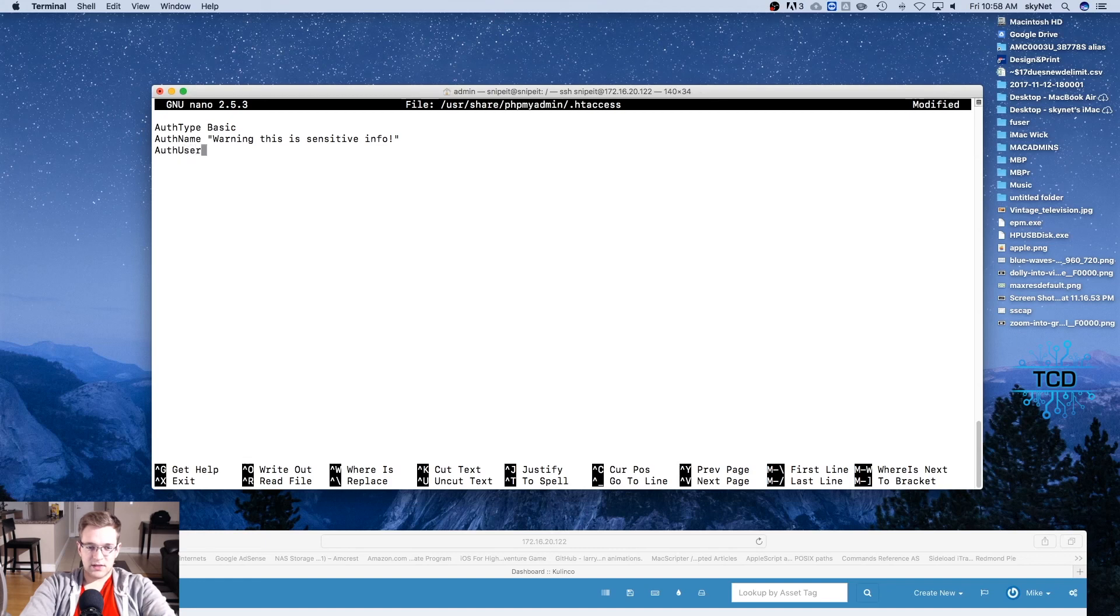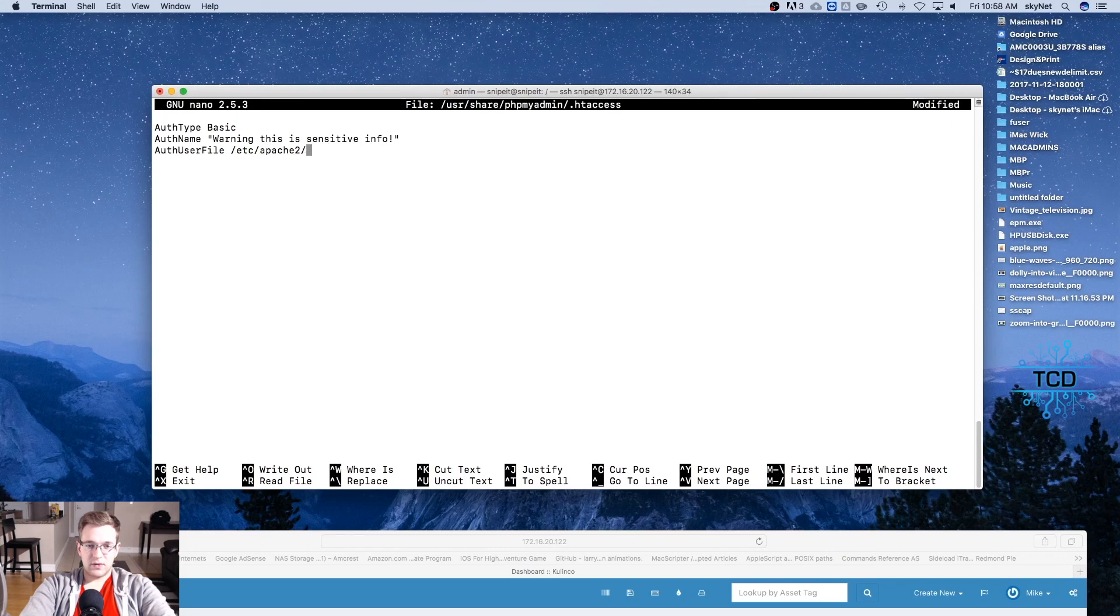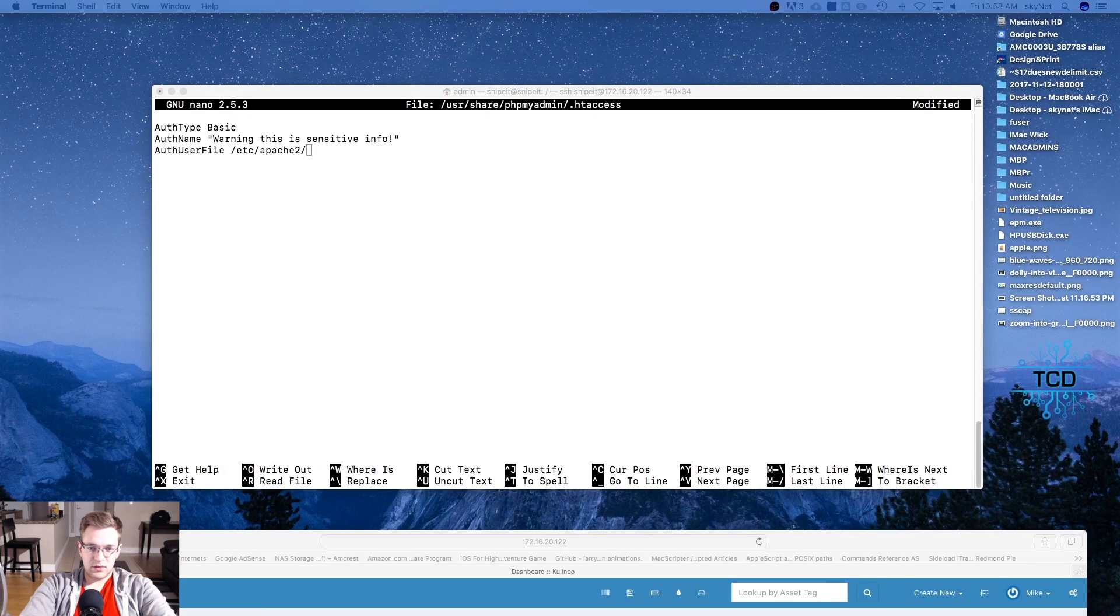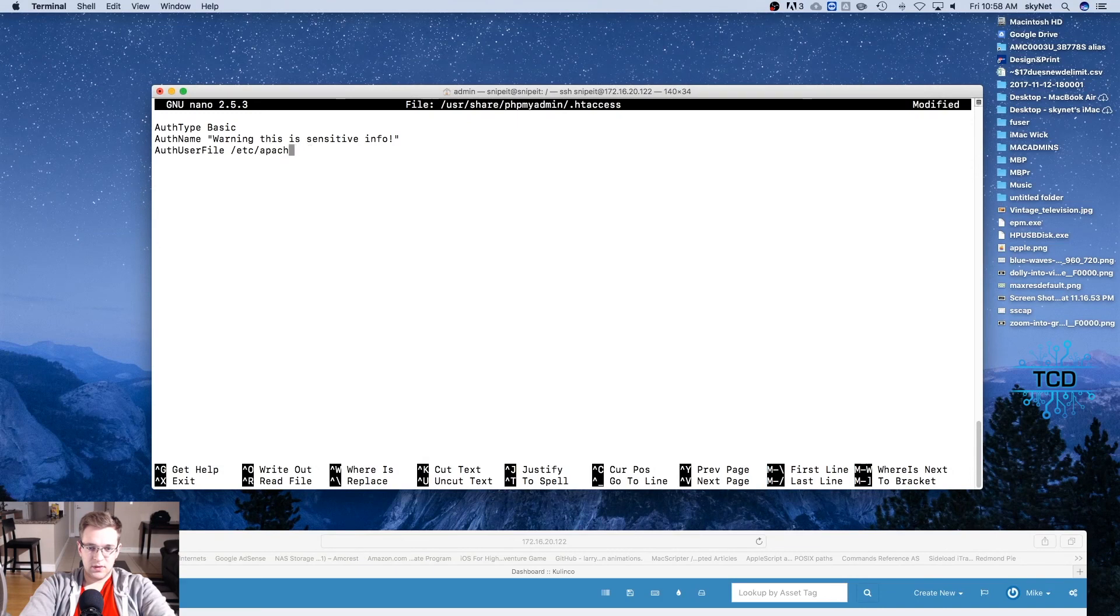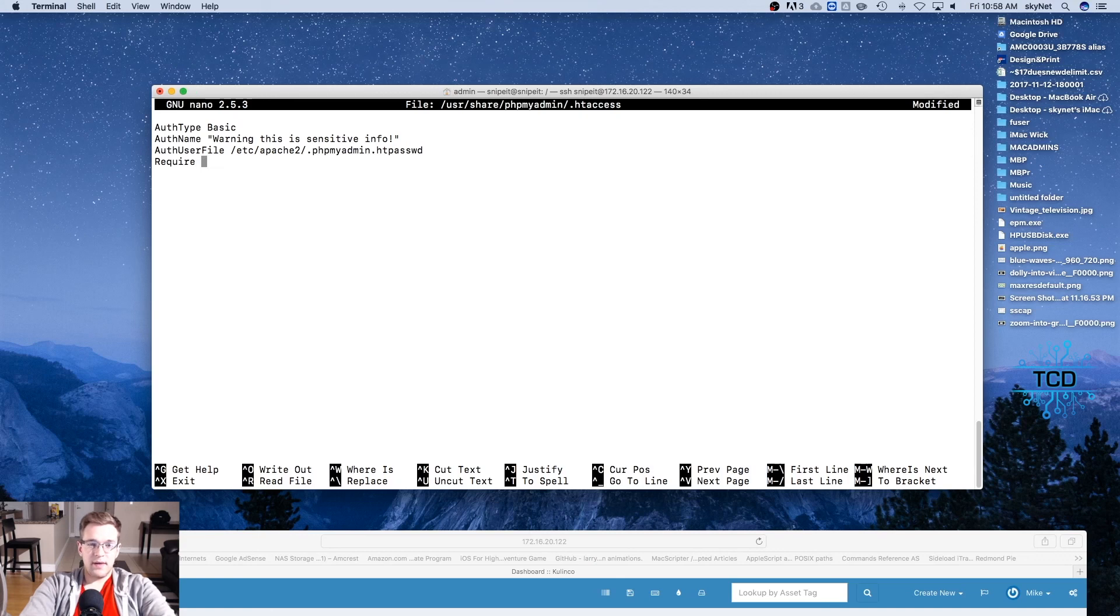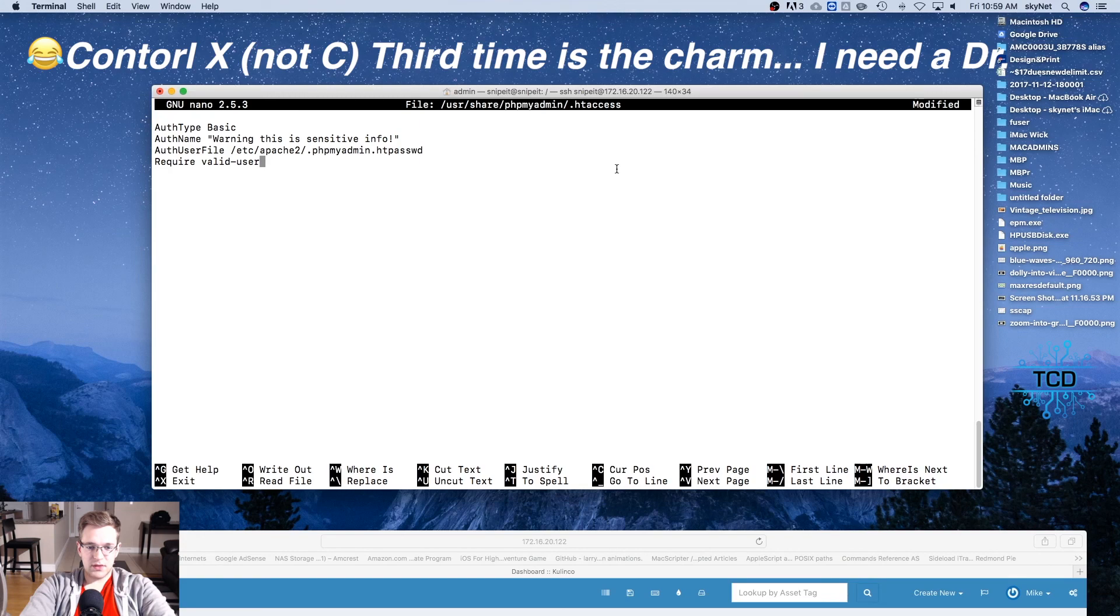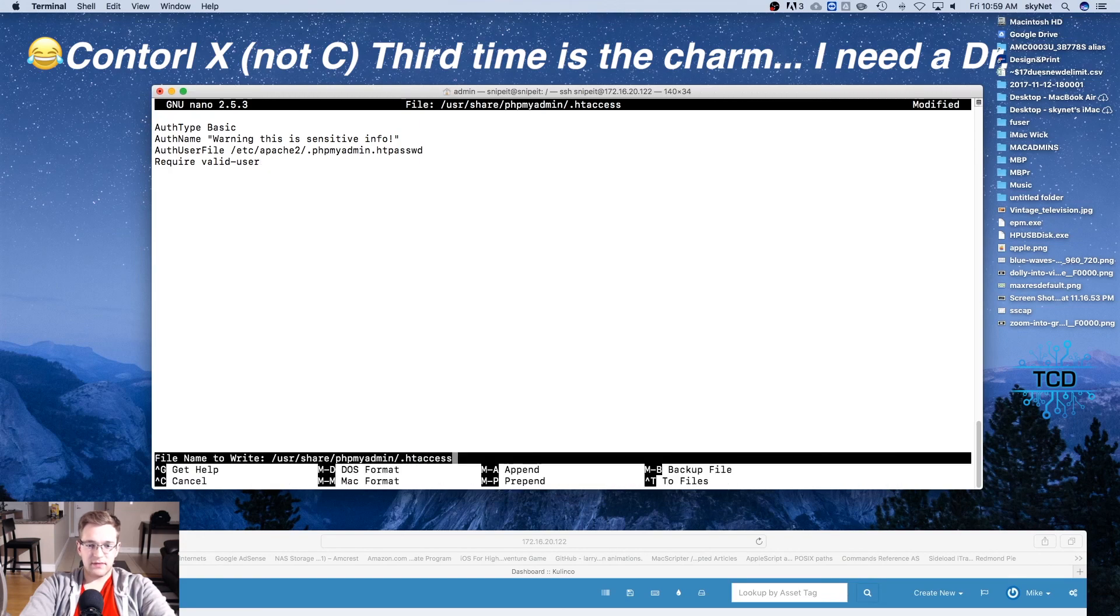This is case sensitive, so just be aware. AuthUserFile /etc/apache2/.phpmyadmin.htpasswd. And we're going to require valid-user. Control X and yes to save.